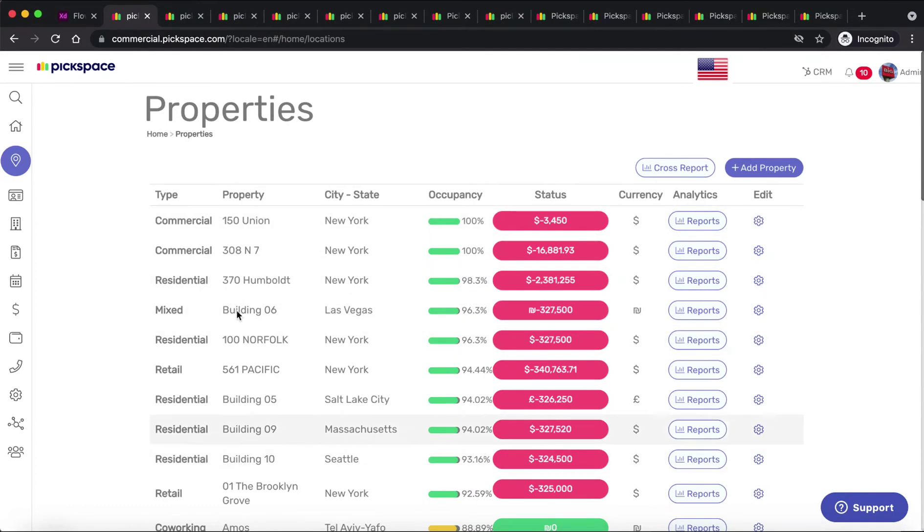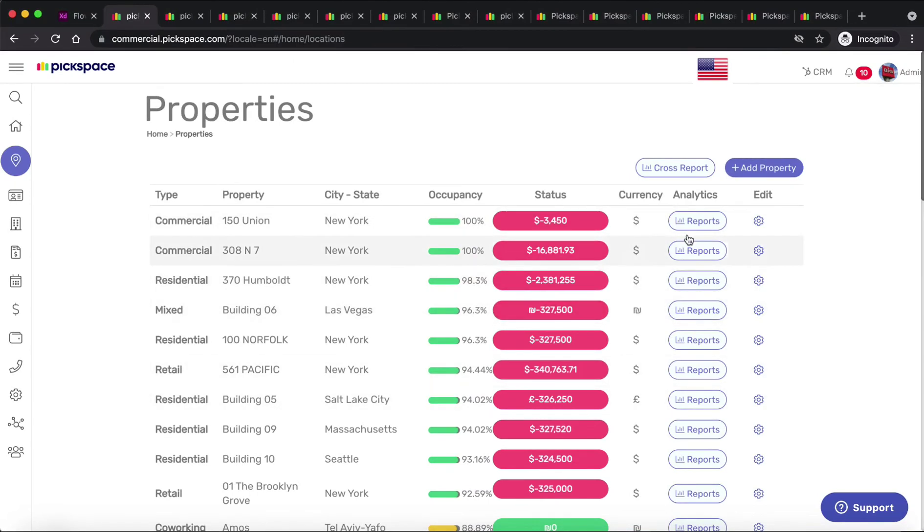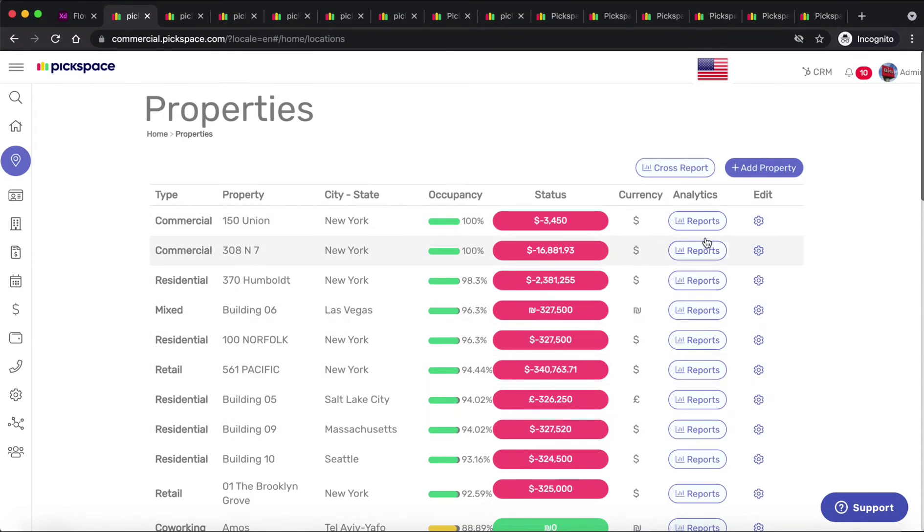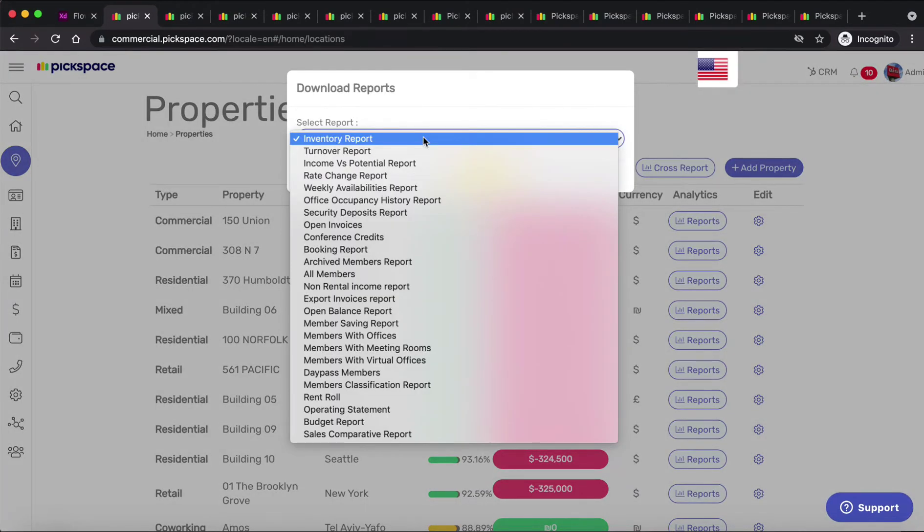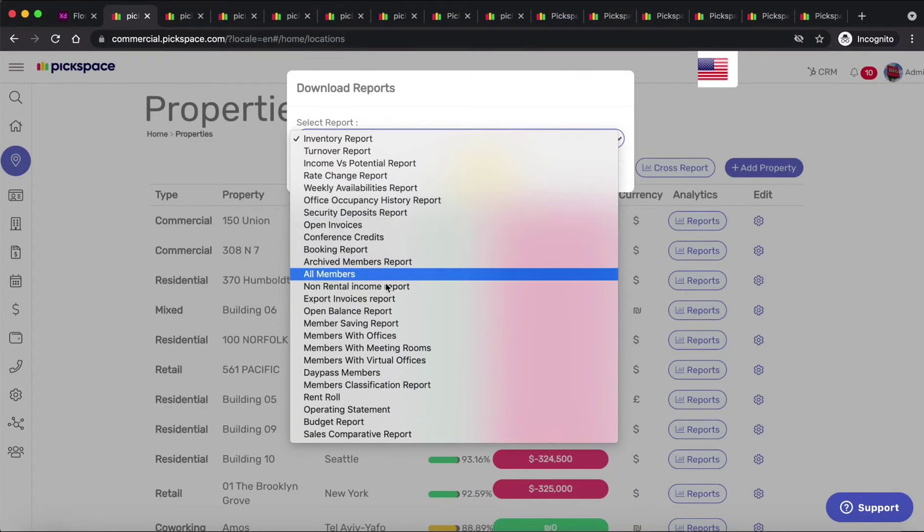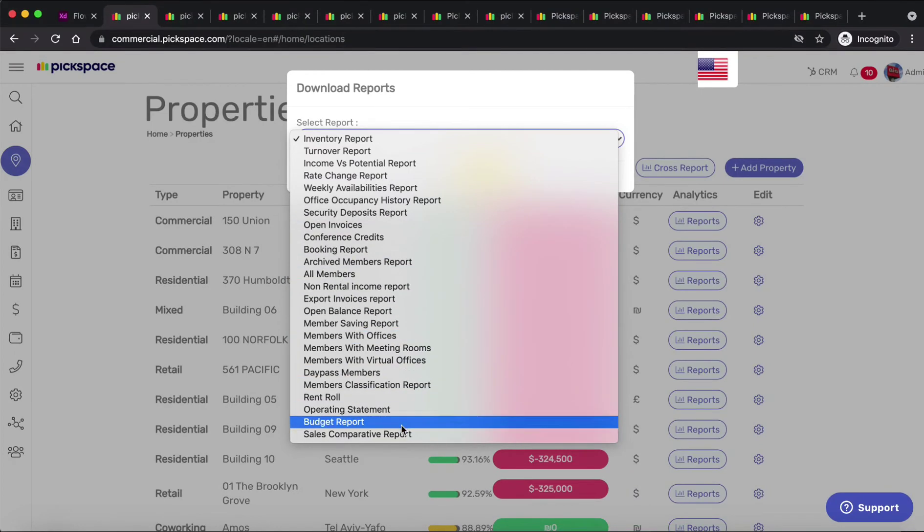Here you have the property type, property name, the city, the occupancy, and the status of how much people paid or owe you. Here you'll find and export different reports for each building or property and you can also download cross reports. For property managers reports are very important. CFOs and accountants also get their reports from this page.